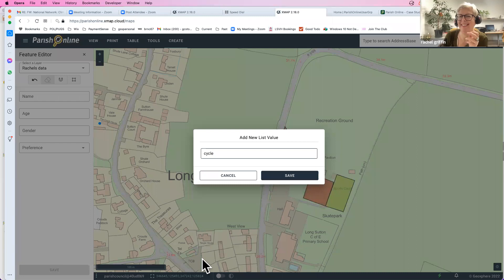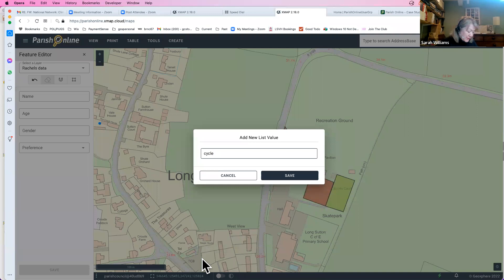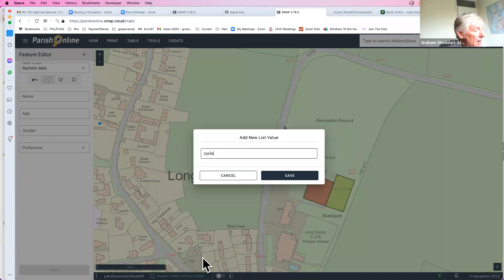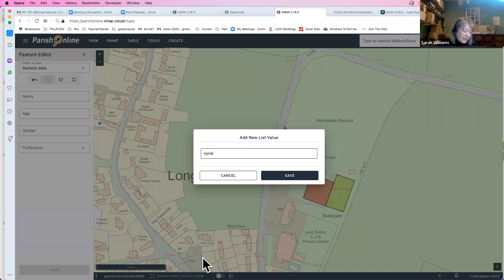Question: has anyone ever attached a questionnaire link to Parish Online, so people complete data online and it feeds in automatically? The answer is: I'll have to find out — it's not something I've come across personally. Check the case studies on the Parish Online website; it may have been done by other councils.